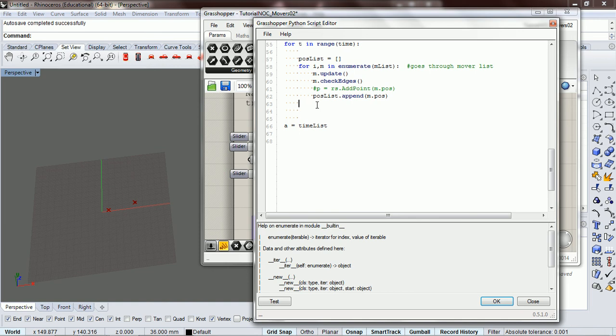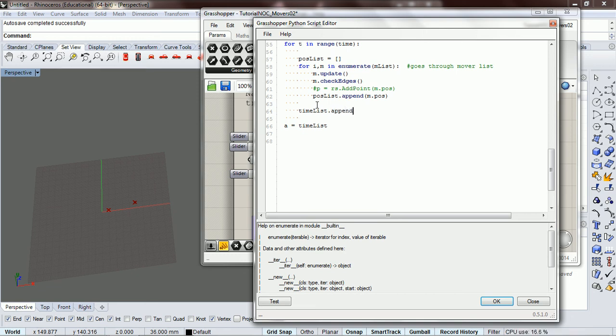And so we have a list. We have a position list. And what we want to do is append that position list into the time list. And this is a little bit confusing but stick with me and it works.